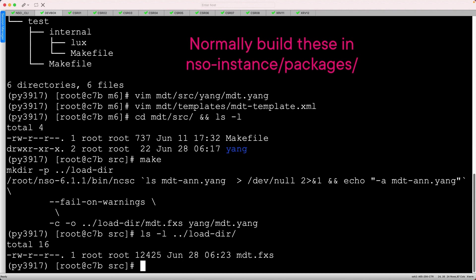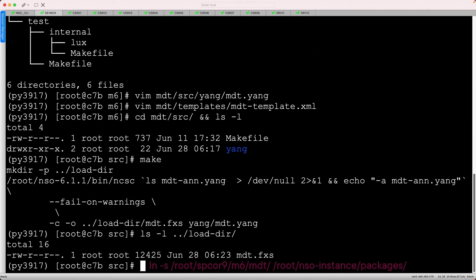As a minor administrative note, you would normally develop these packages within the packages subdirectory of your NSO instance. I've retained them in the module 6 directory for organizational reasons, so I'll use a Linux symbolic link to reference this package.